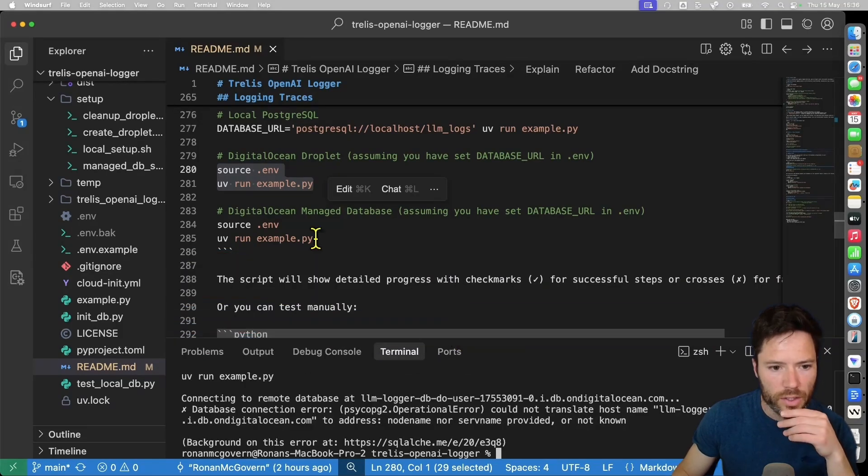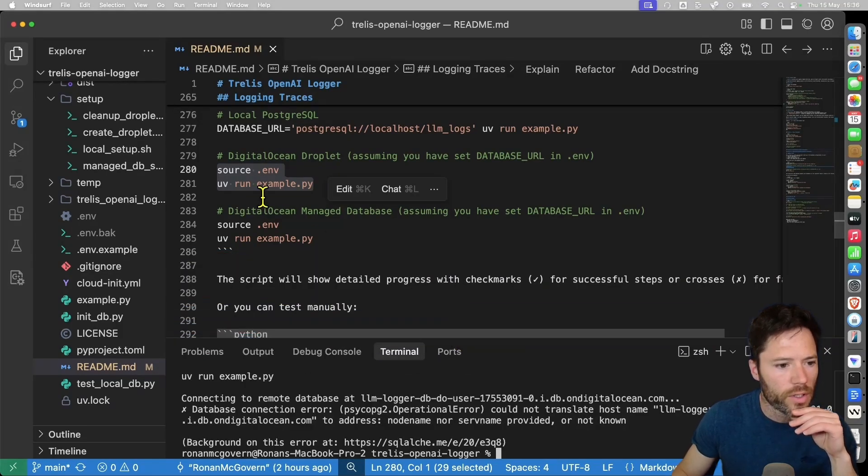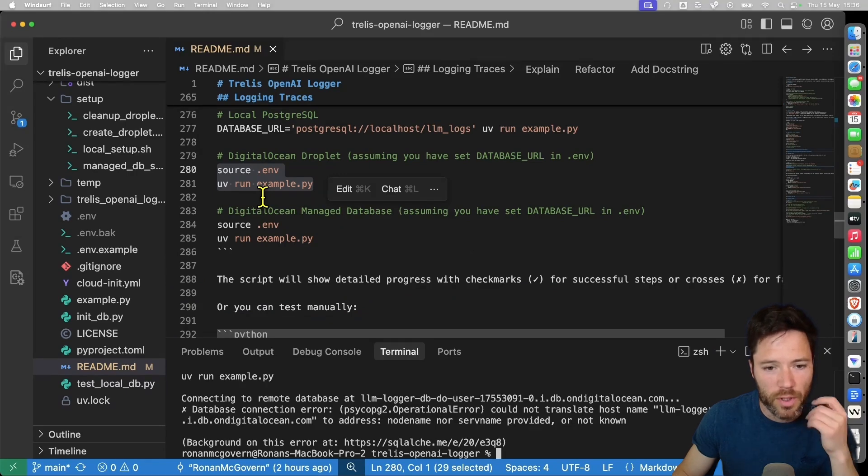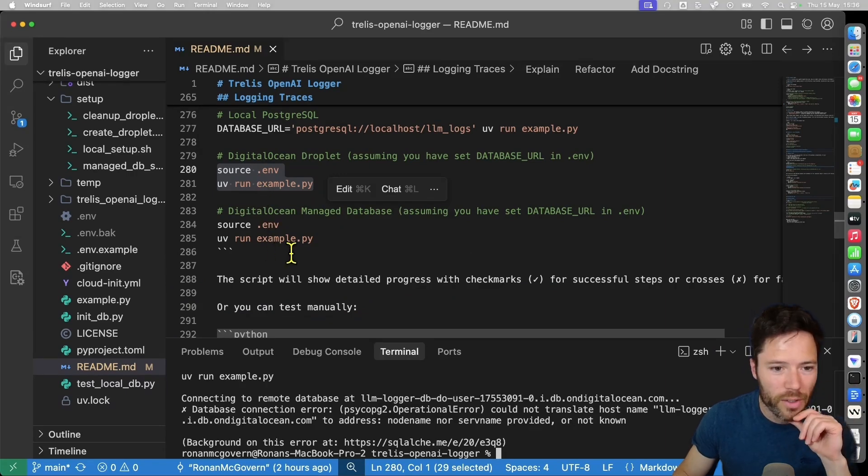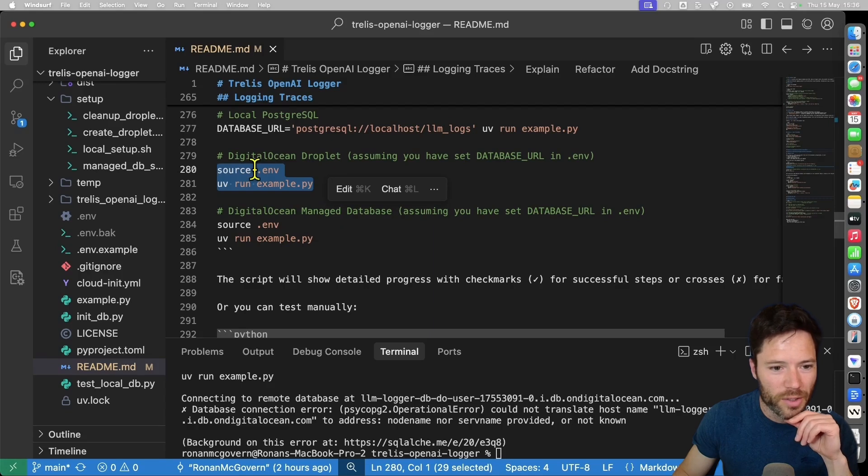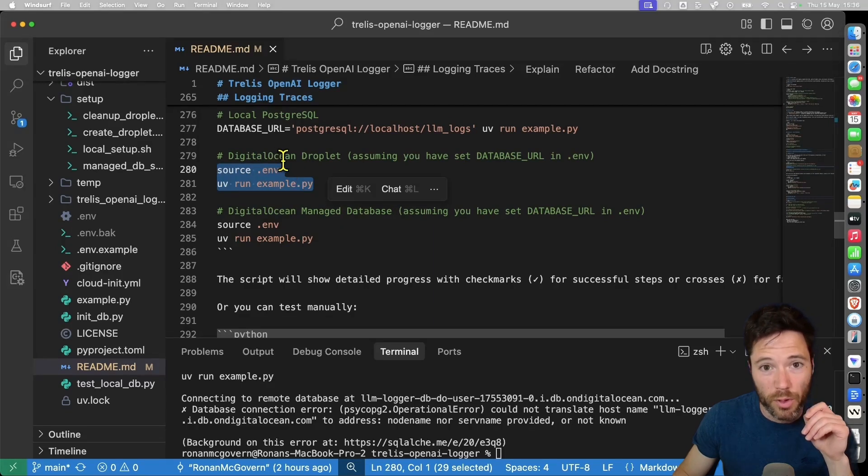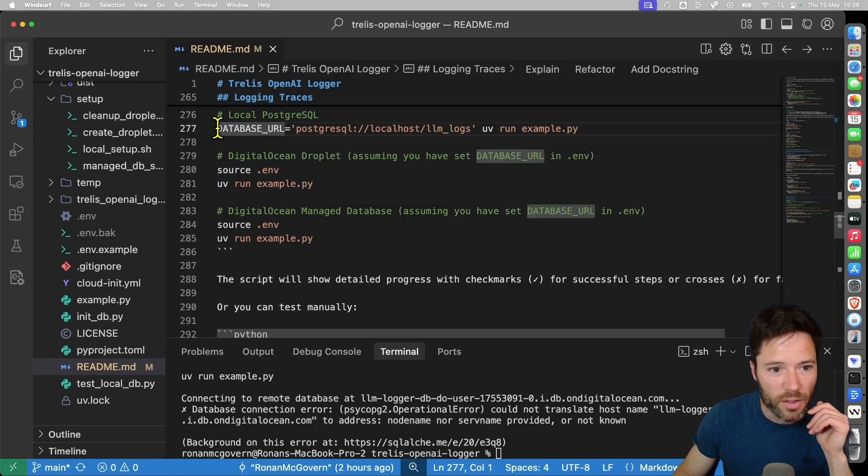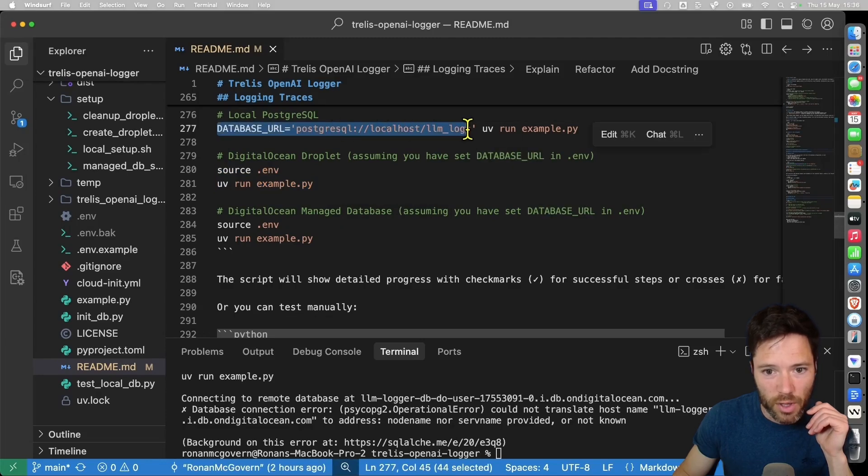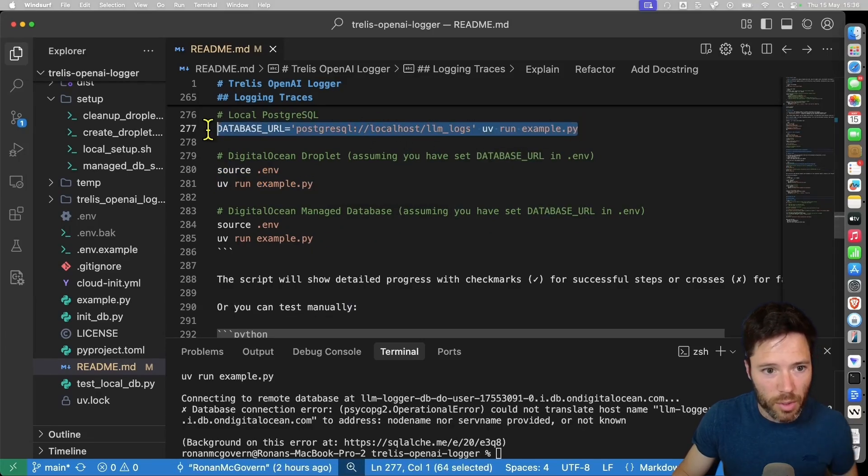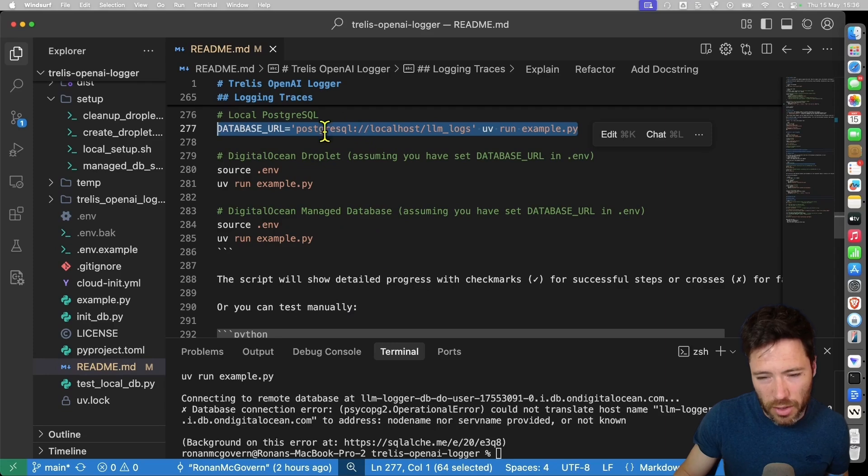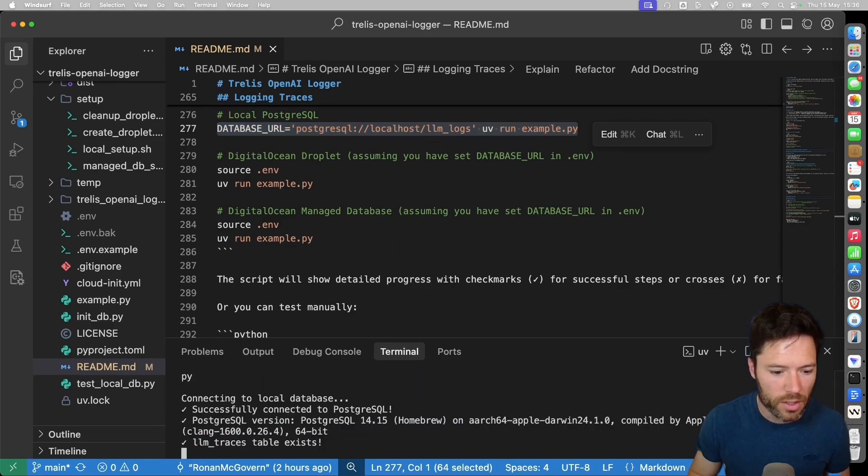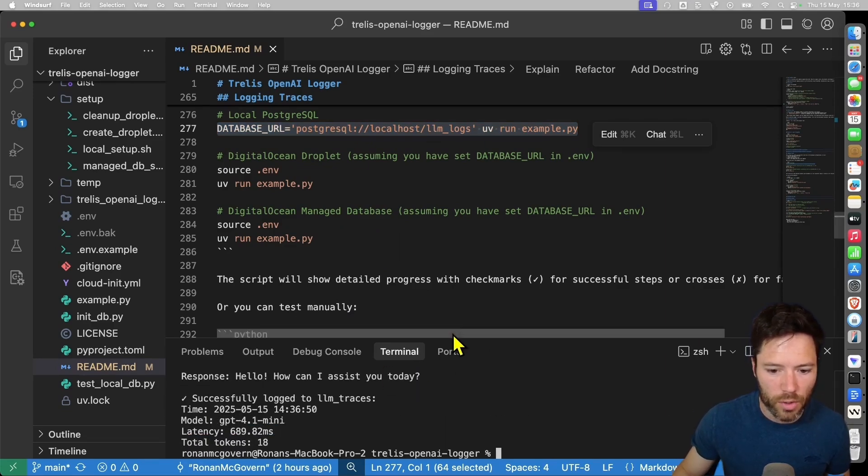And this is actually the correct approach to use if we're going to run from a droplet because we want to point to a remote URL. But we can just set the database URL for the local database like this here at the same time as running. So if we just take this command, I should have used the local command here because we are trying to run the local database. You can run it.